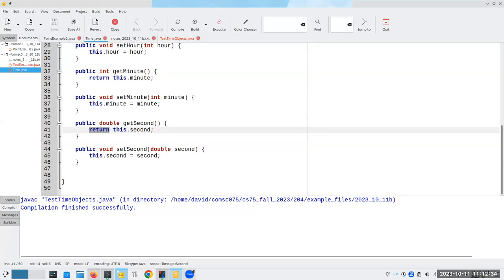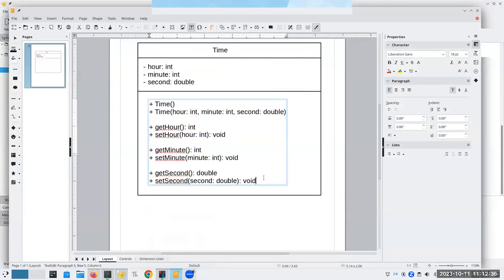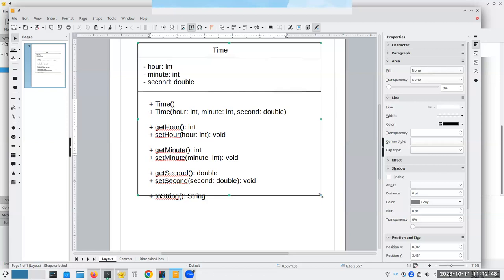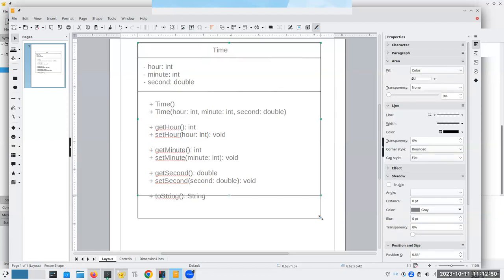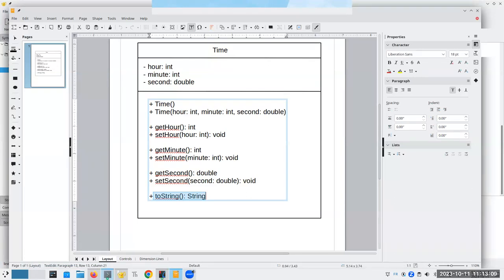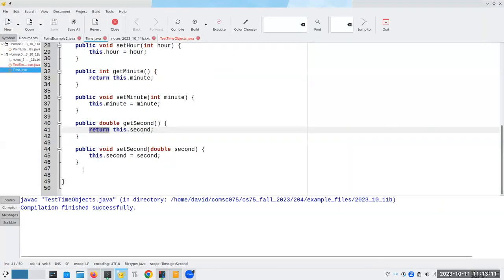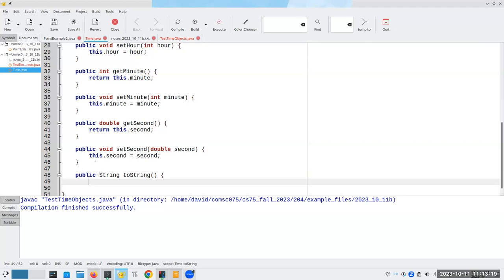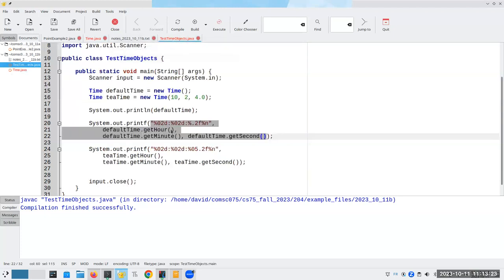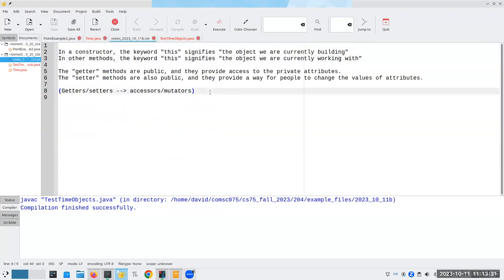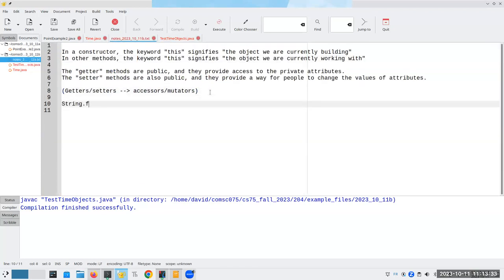What we're going to do is we are going to add one more method here. And it's going to be called public to string. And it's going to give us back a string object. When we put in this method here, then any time Java needs to present the value as a string, it will call that method instead of the default method, which gave us the reference, which wasn't very useful.